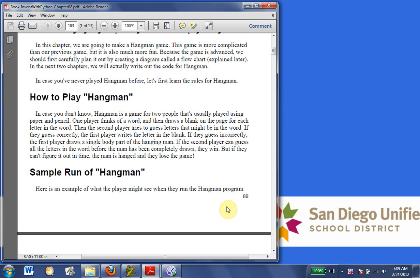How to play hangman. In case you don't know, hangman is a game for two people that's usually played using a paper and pencil. One player thinks of a word, then draws a blank on the page for each letter in the word. Then the second player tries to guess letters that might be in the word.